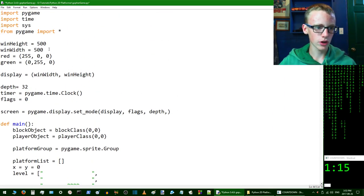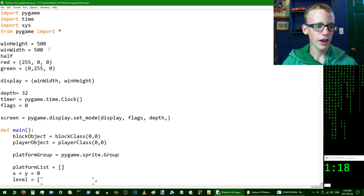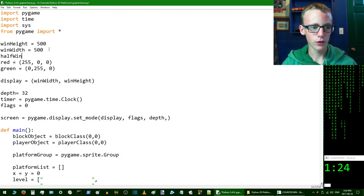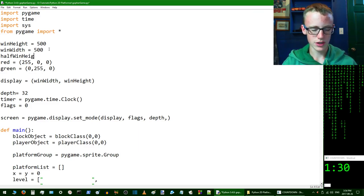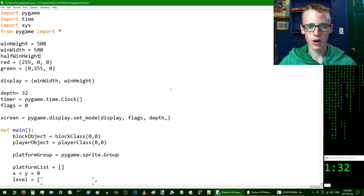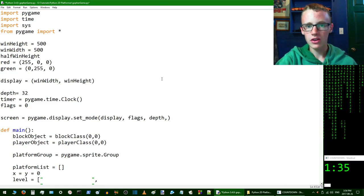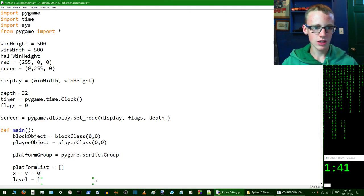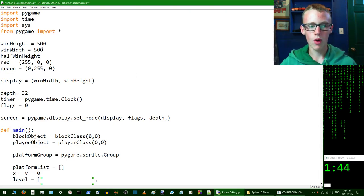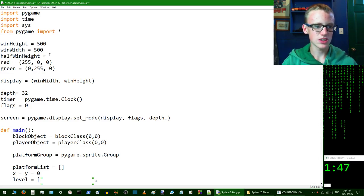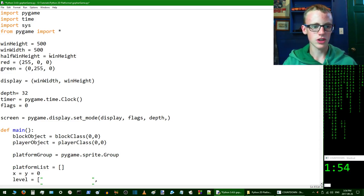First, scroll all the way up to the top of the code. We're going to create a variable called 'half_win_width' — half window width. The reason we're creating this is so the player won't move further than half the window width before the camera updates. It's going to be a basic imaginary boundary. Set this equal to the window width divided by two.